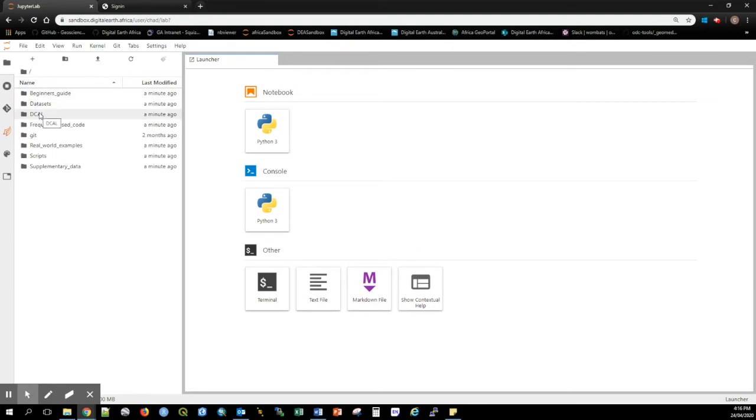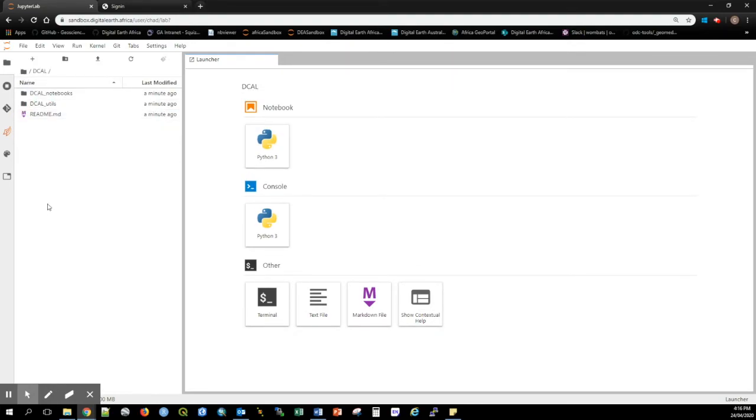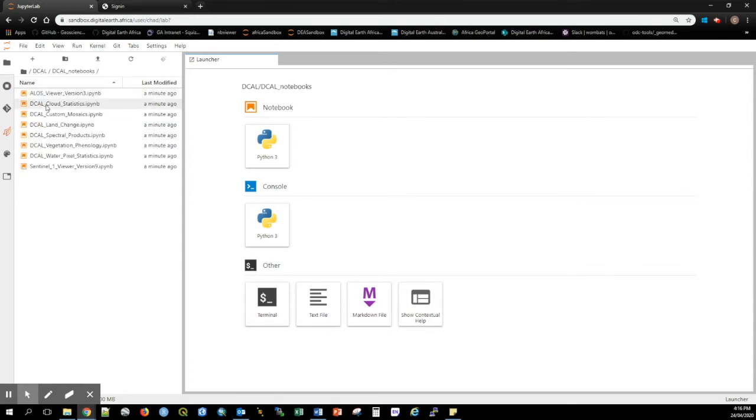The DECAL folder contains notebooks and scripts that have been transferred over from the African Regional Data Cube environment and are fully functioning on the Digital Earth Africa infrastructure.